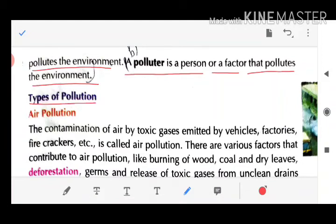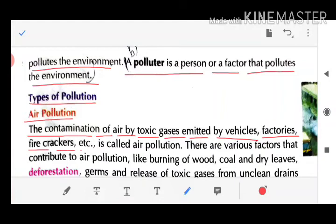Types of pollution — first is Air Pollution. The contamination of air by toxic gases emitted by vehicles, factories, fire crackers, etc. is called air pollution. There are various factors that contribute to air pollution.